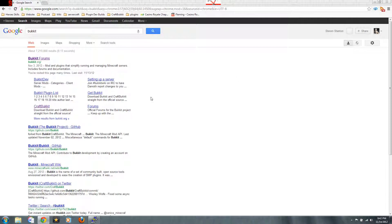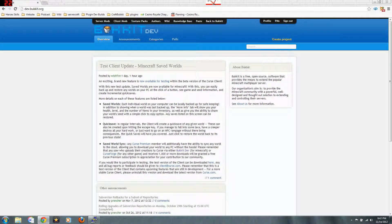So we need to go to Bukkit, to the Bukkit Dev site. Should be using Google. Google is the best way to find things.